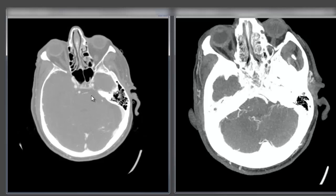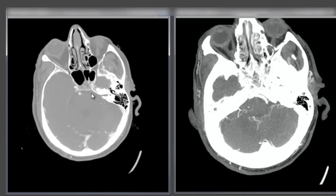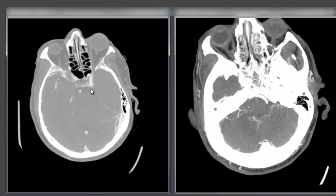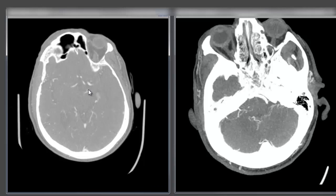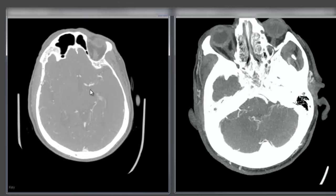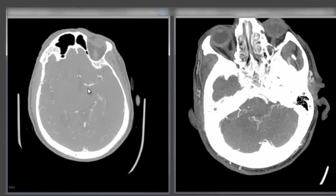Now let's do the same thing on the left, starting at the base of the skull — petrous portion and left internal carotid coming up, siphon, working up to the carotid terminus. We see the T here, the ACA coming off, and the MCA — and then, as we expect from the clinical syndrome, we see our cutoff.